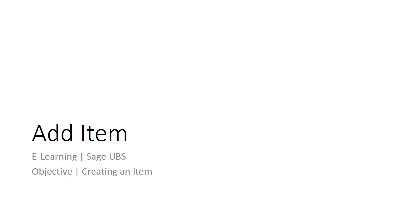Welcome to the e-learning for Sage UBS on the topic of add item. In this topic, we will show you how to set up your items properly to get ready to record transactions relating to inventory. This topic also covers how to define item group, category, brand, and link to item.